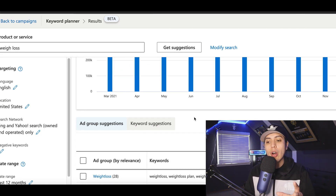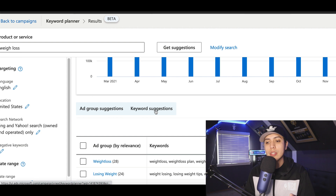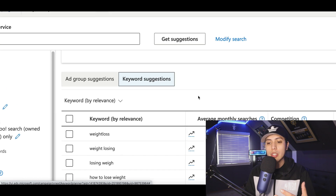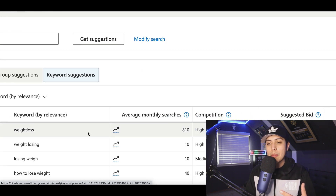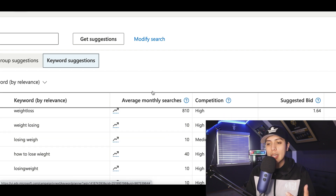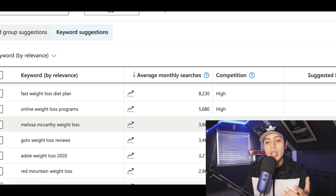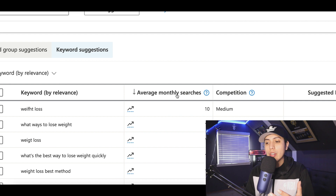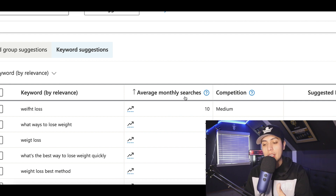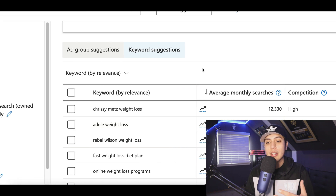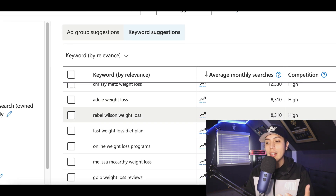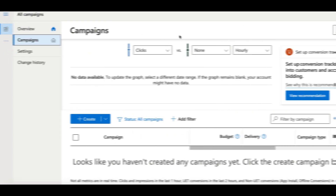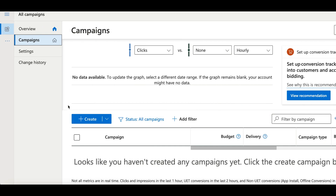It's going to show you a page with results and data. Click where it says 'Keyword Suggestions', scroll down, and you're going to see exactly what keywords people are searching for. For weight loss, people are searching around 800 times per month — it shows you exactly how many times people search for the keyword per month. To get the highest search keywords, click on 'Average Monthly Searches' twice to sort by the highest ranked, most searched keywords on Bing, then look through these keywords and find one you can create an ad around.